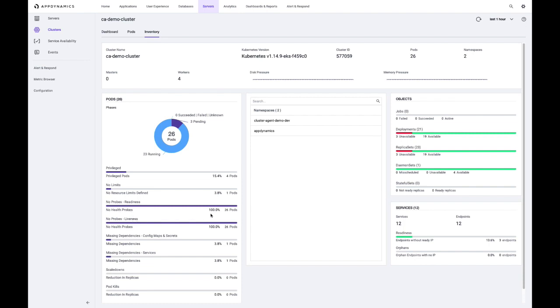we can see to what degree have we implemented best practices like readiness and liveness probes. We see that there are none implemented, whether there, for example, is a pod running without a service that could be an issue and things that we would want to be aware of and potentially work with our developers to address.